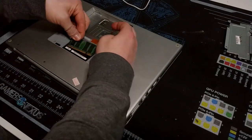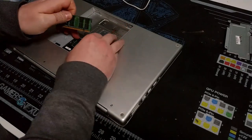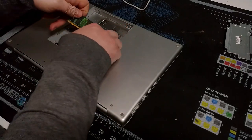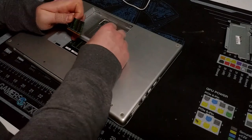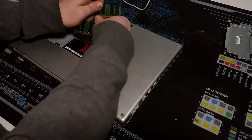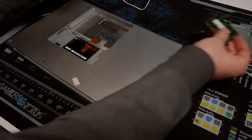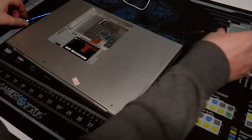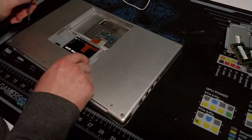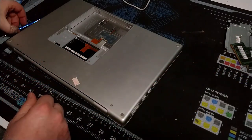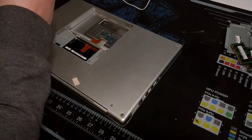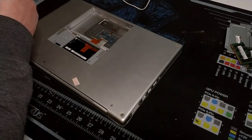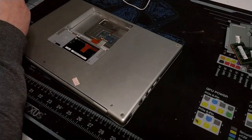So DIM0 and DIM1. Okay, so we've got our two memory sticks out of the way. Now we can start removing, oh these are security screws. I'm going to get the non-security screws off here first.